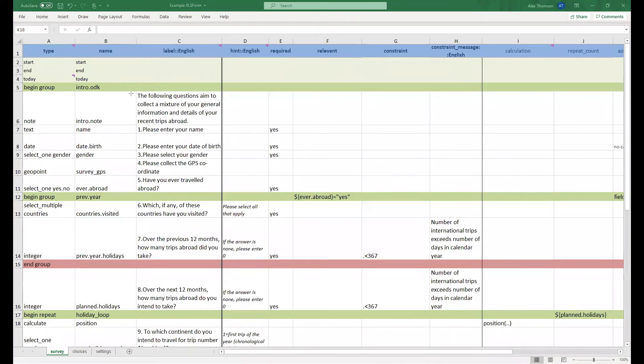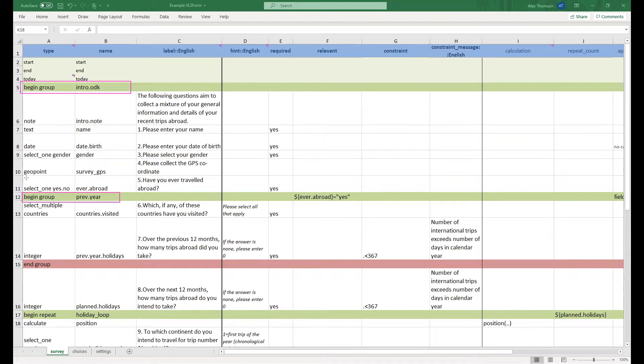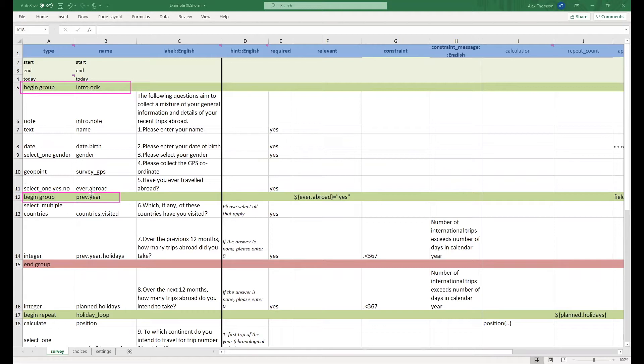As you'll see, first of all we have begun two groups by writing begin group into the type column and then giving our groups names intro.odk and prev.year. We have not given them labels but we can do. This will then give text which will appear on the screen when the user is answering these questions.